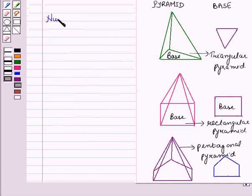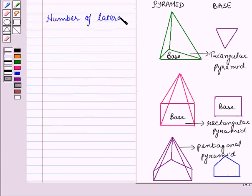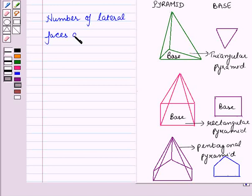Also, in a pyramid, the number of lateral faces — that is, the number of triangles — depends on the number of edges of the base.